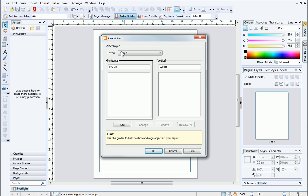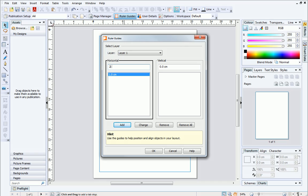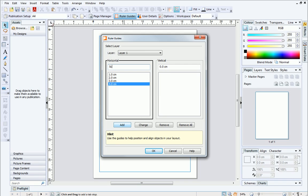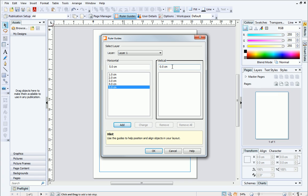The key is to add several ruler guides at the same intervals. Like we did before, I'll type the position where I want the guide into the box, and then click Add. I'll continue to do this until we have five horizontal guides, all positioned exactly a centimeter apart. I'll do the same with the vertical guides.